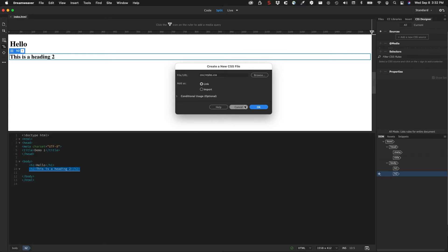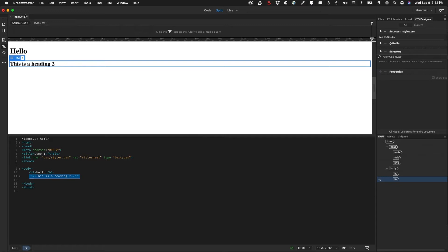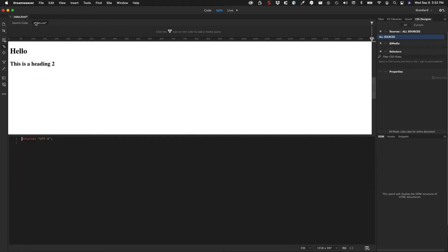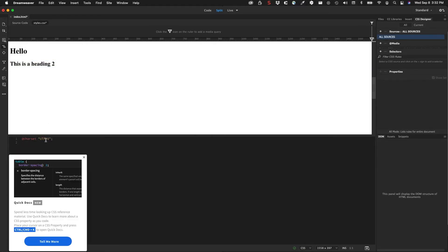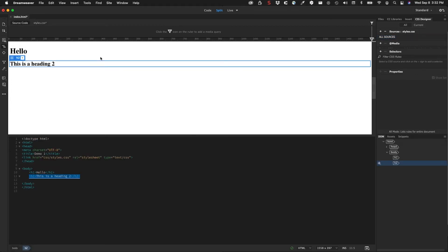Notice that the file path is here: CSS/styles. Then I'll click save or OK. Now you notice up here on the top Dreamweaver has shown us two tabs here now. I have my source code and I have styles.css. Styles.css is currently empty other than the character set.